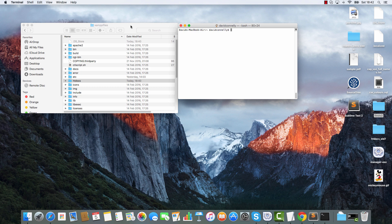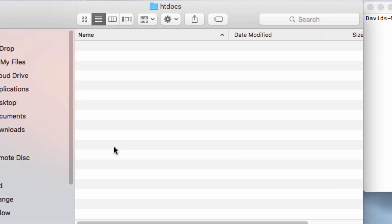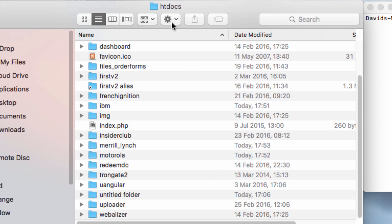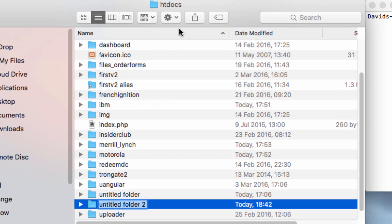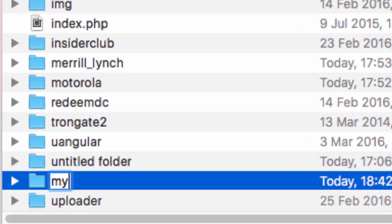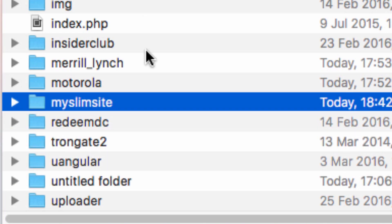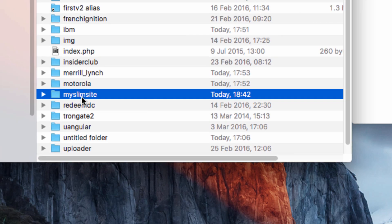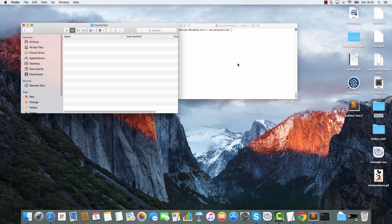Maybe you're using something else. But in any event, I'm going to head on into htdocs and create a brand new folder and let's call this one my Slim site.